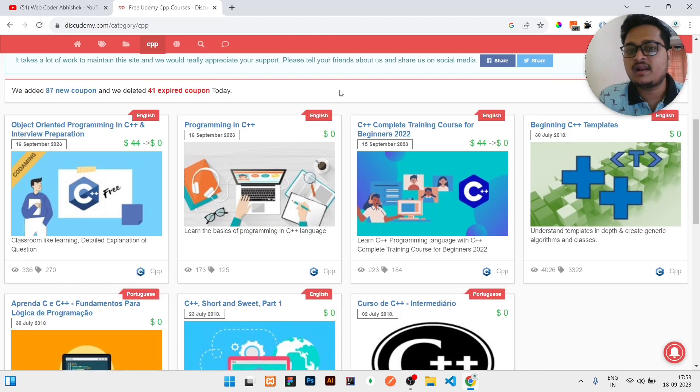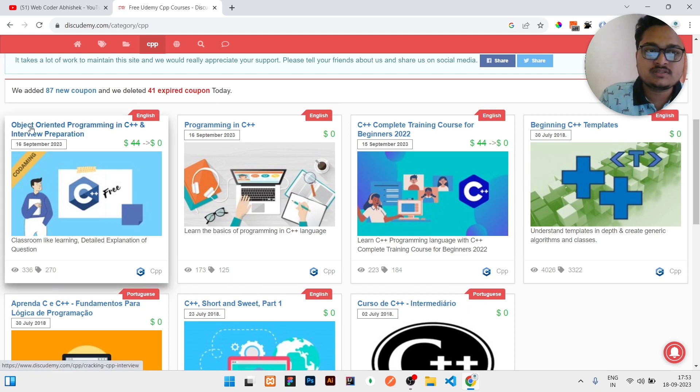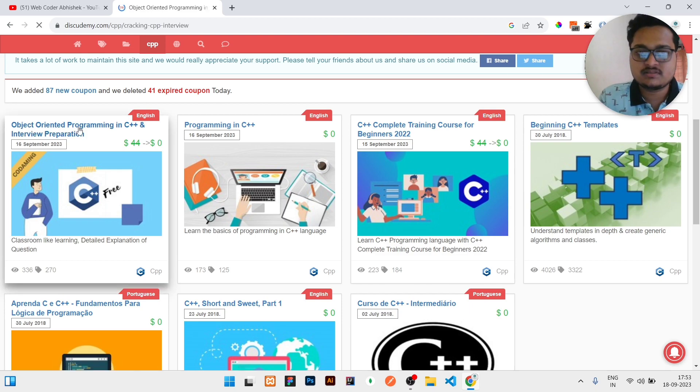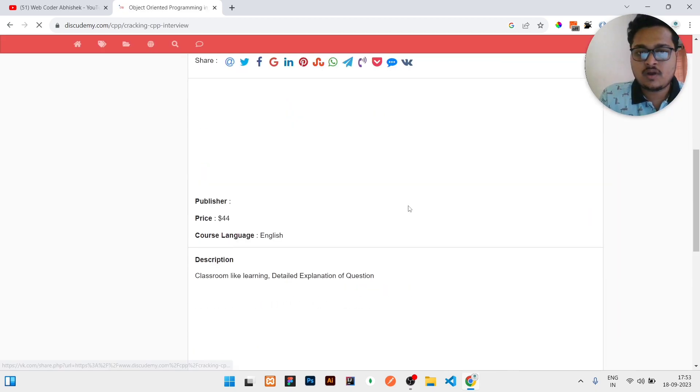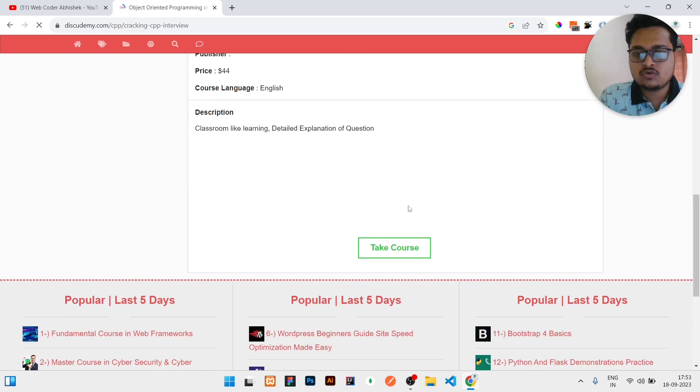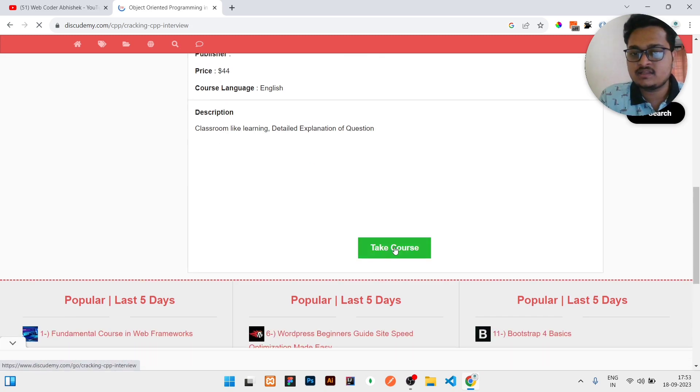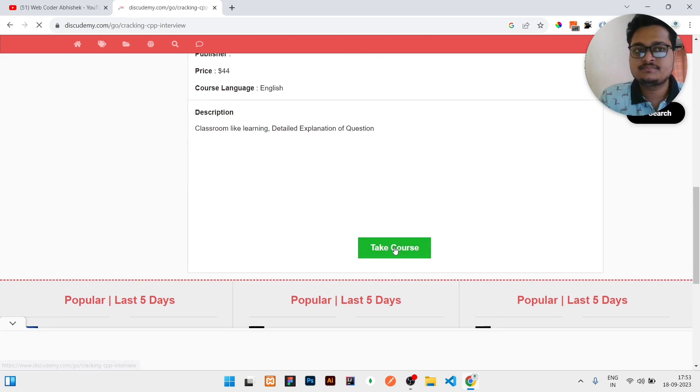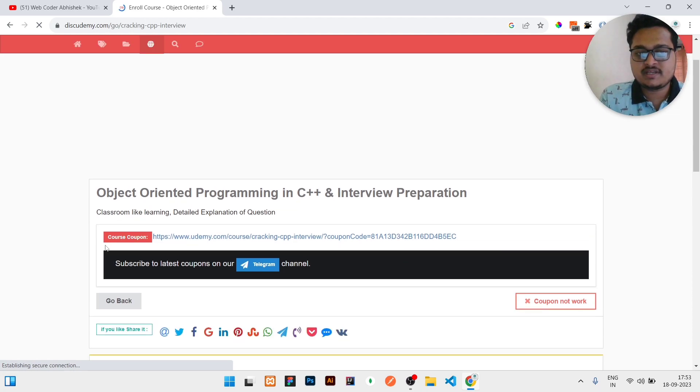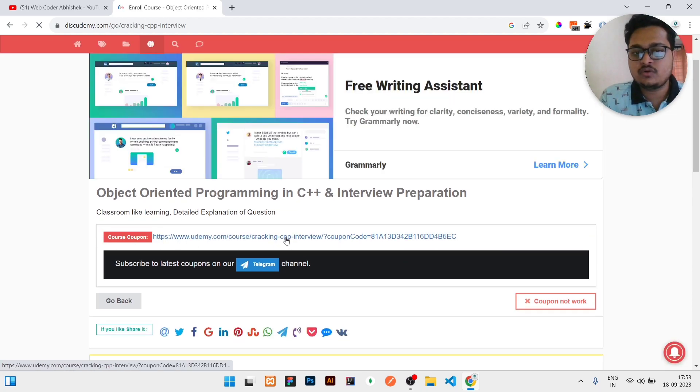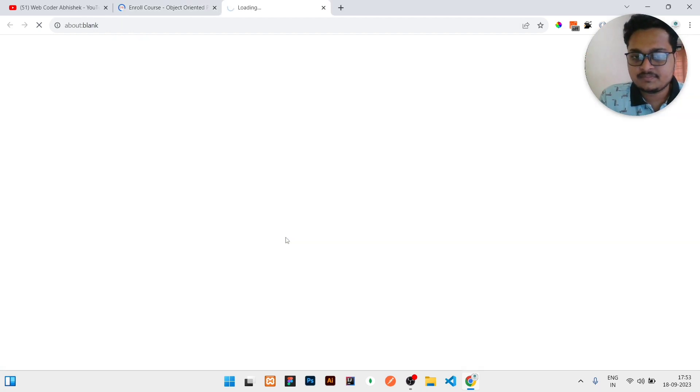What you need to do is just click on the course which one is needed. So I clicked on the course, then I will click on 'take the course.' Then it will generate this kind of coupon, then you need to click here.